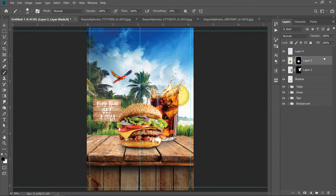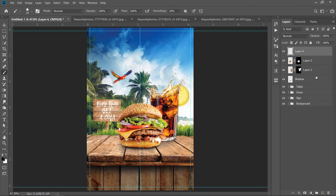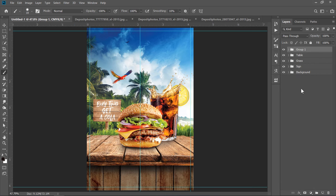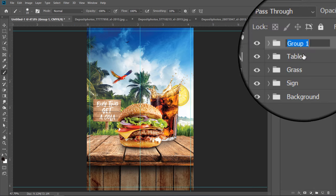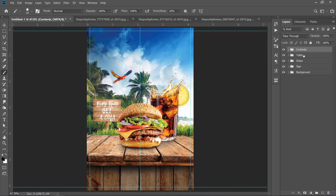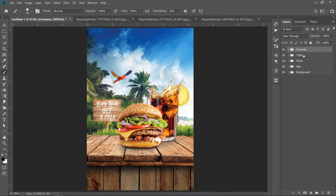Let's group the 4 layers. Just select the top layer, then hold Shift and select the 4th layer to select all of them. Let's move to the final step.